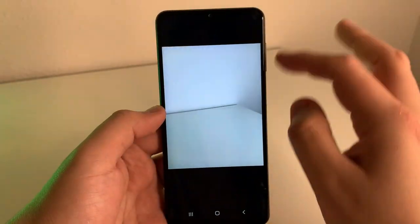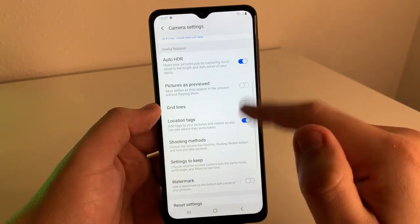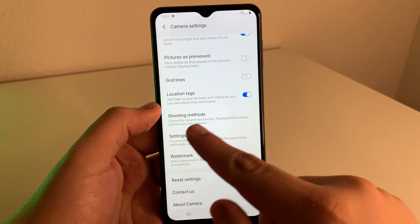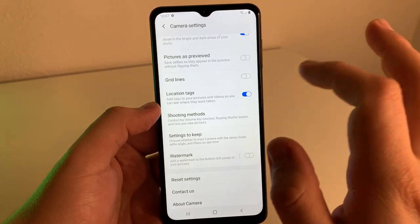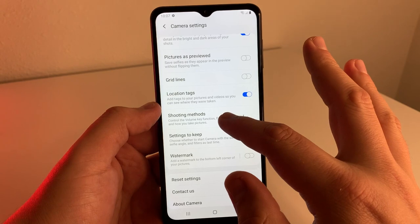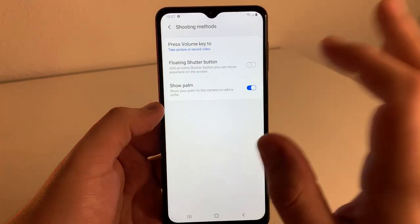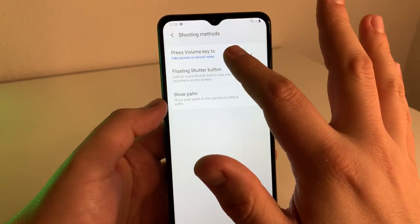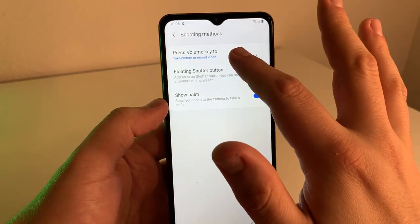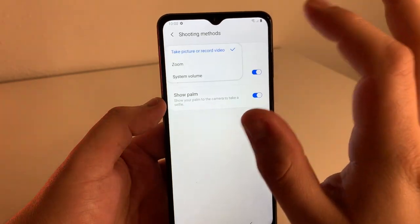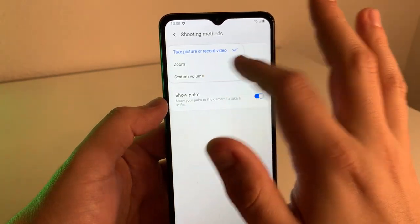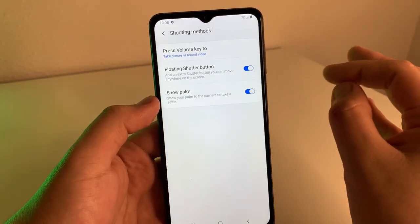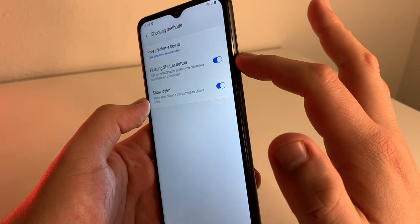The next tip is also going to be in our settings. This one is shooting methods — go ahead and click on that. Shooting methods lets you control the volume key function, floating shutter button, and how you take your picture. There are many different options in here to customize to your liking. First, we have "press volume key to take picture or record a video" — you can set what your volume keys do: zoom, system volume, or take a picture. If you want to take a picture with the volume key, just press down on it.